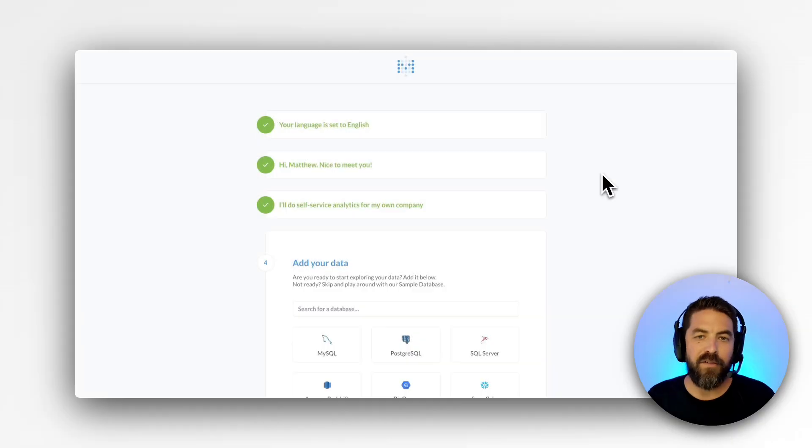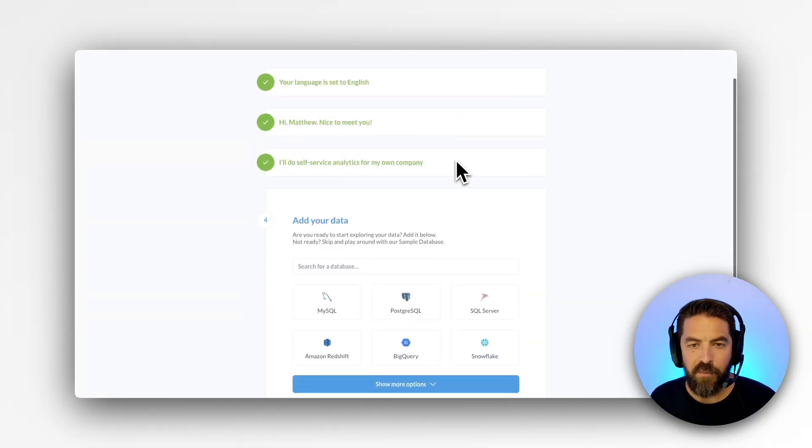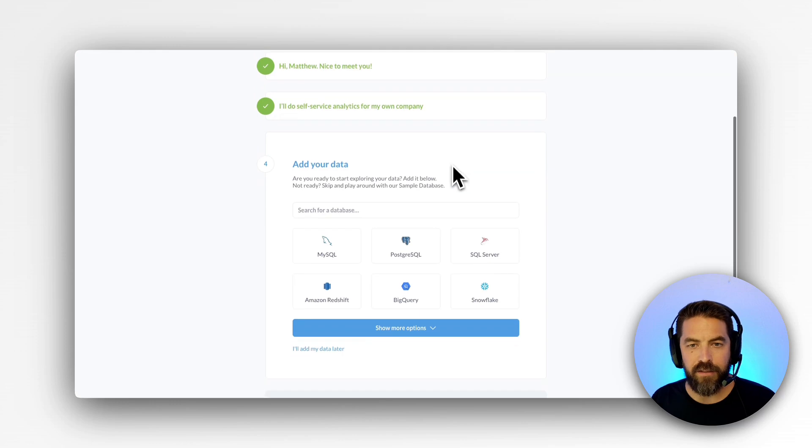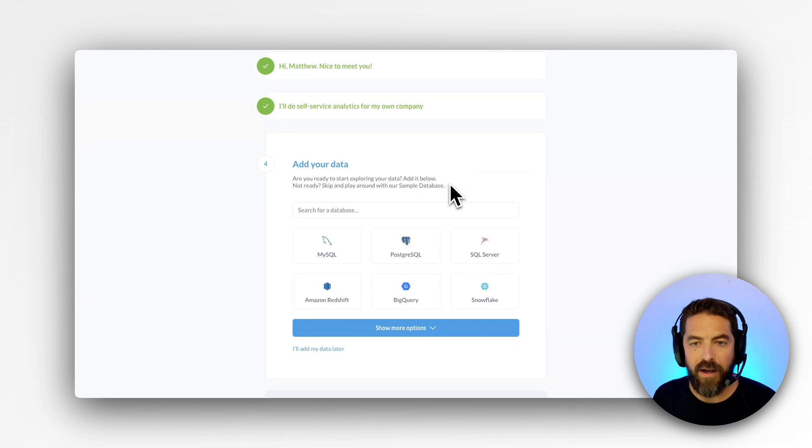Here we have a fresh instance of Metabase running. I've gone through the first couple steps but the next step is to add your data and you can connect to your database or your data warehouse.